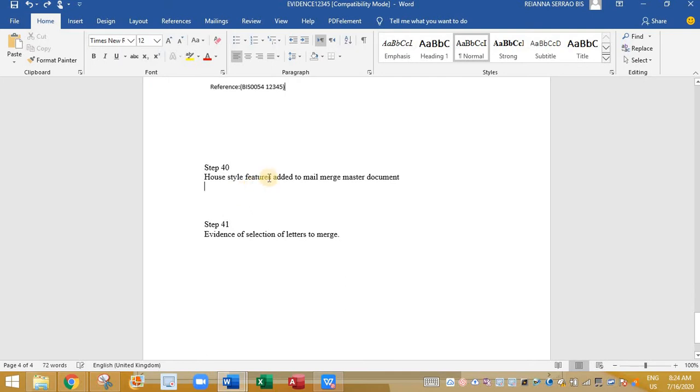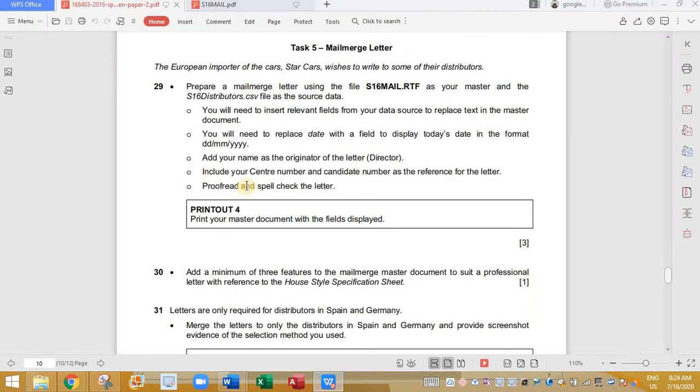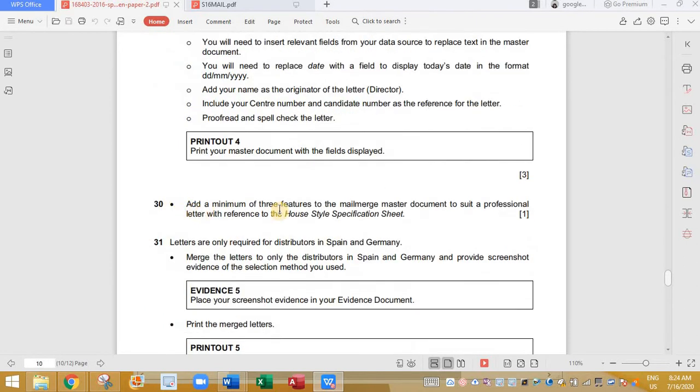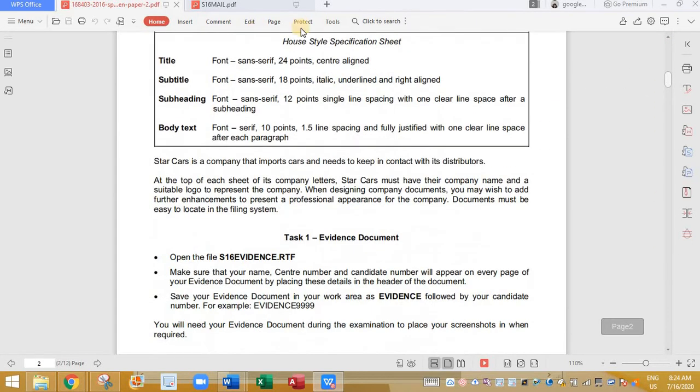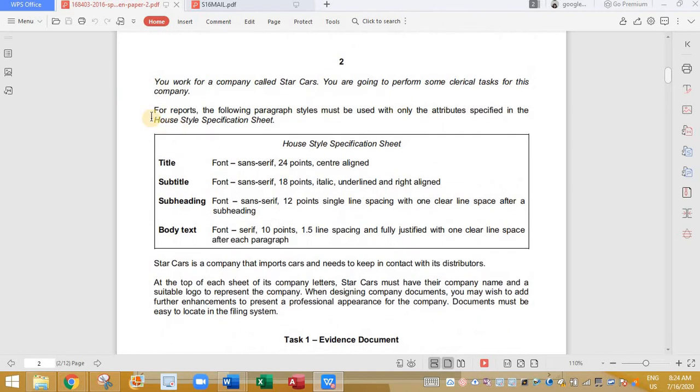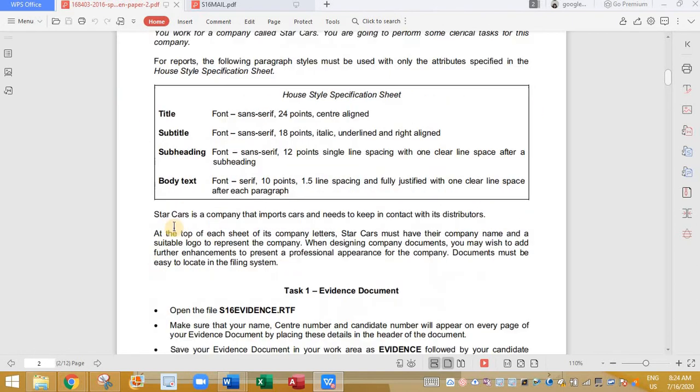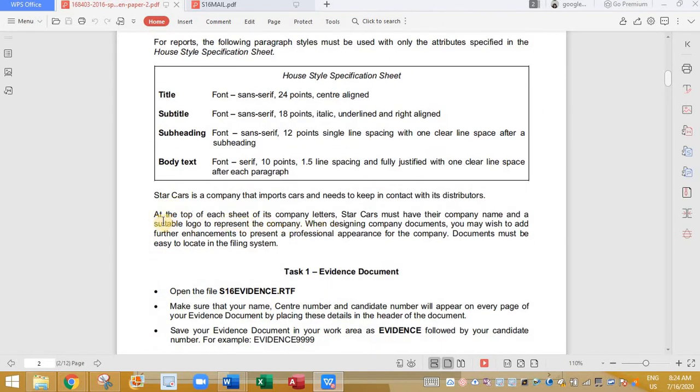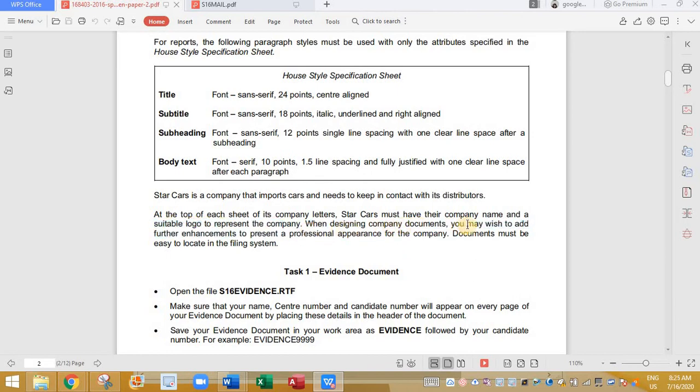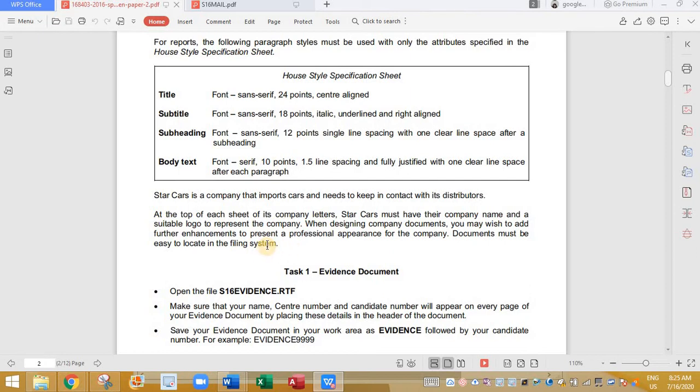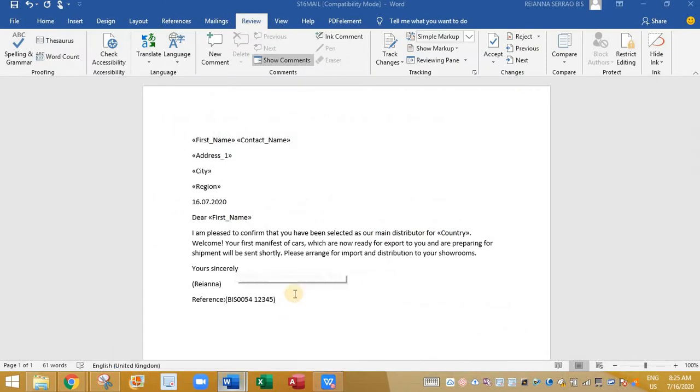And next is house style features added to the mail merge. So let's go back to our question and see what comes next. Add minimum of three features. We need to add three features to our mail merge master document to suit a professional letter with reference to the house style specification sheet. So if you remember in the beginning of this question paper, we had that house style specification sheet. Here it said for report what you need to do. And here it says what you need to do for the letter company letter. At the top of each sheet of its company letter Star Cars must have the company name. The company name is needed and the suitable logo to represent the company.